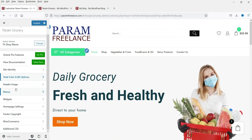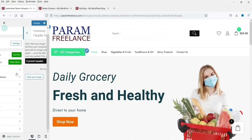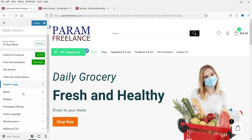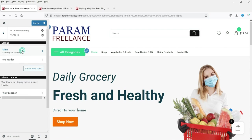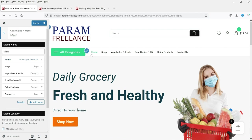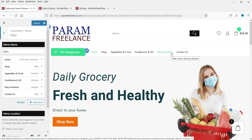We will go through all the settings step by step. This is the menu — the main menu. You can see options like Home, Shop, and Vegetables, which appear to be product categories.